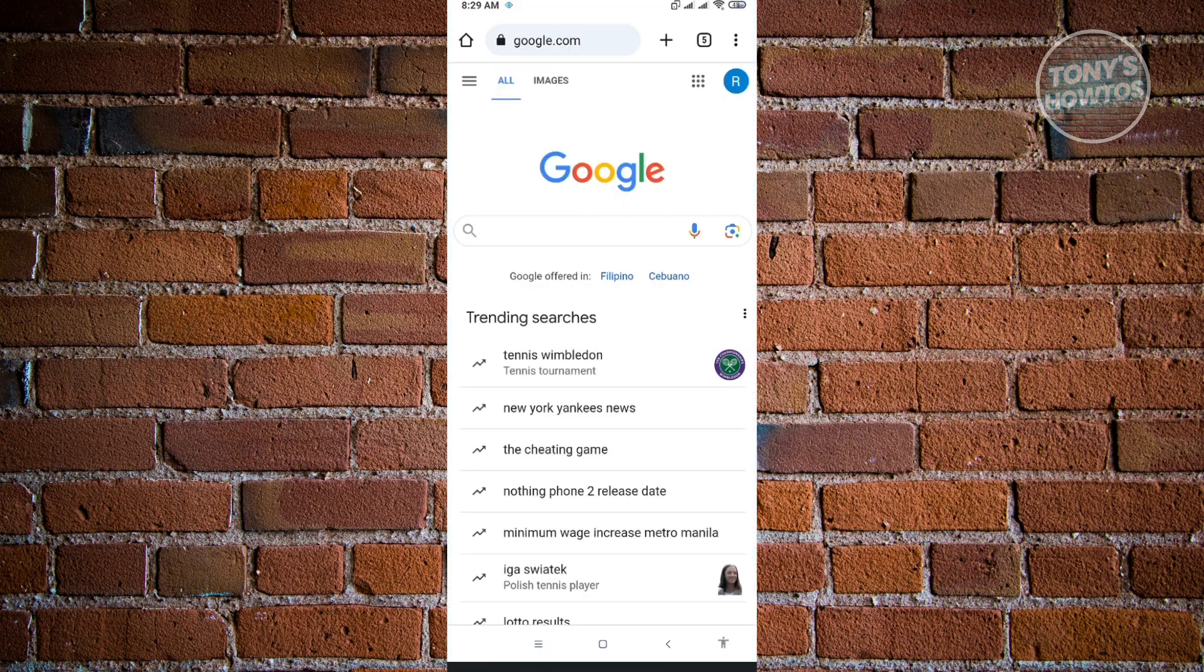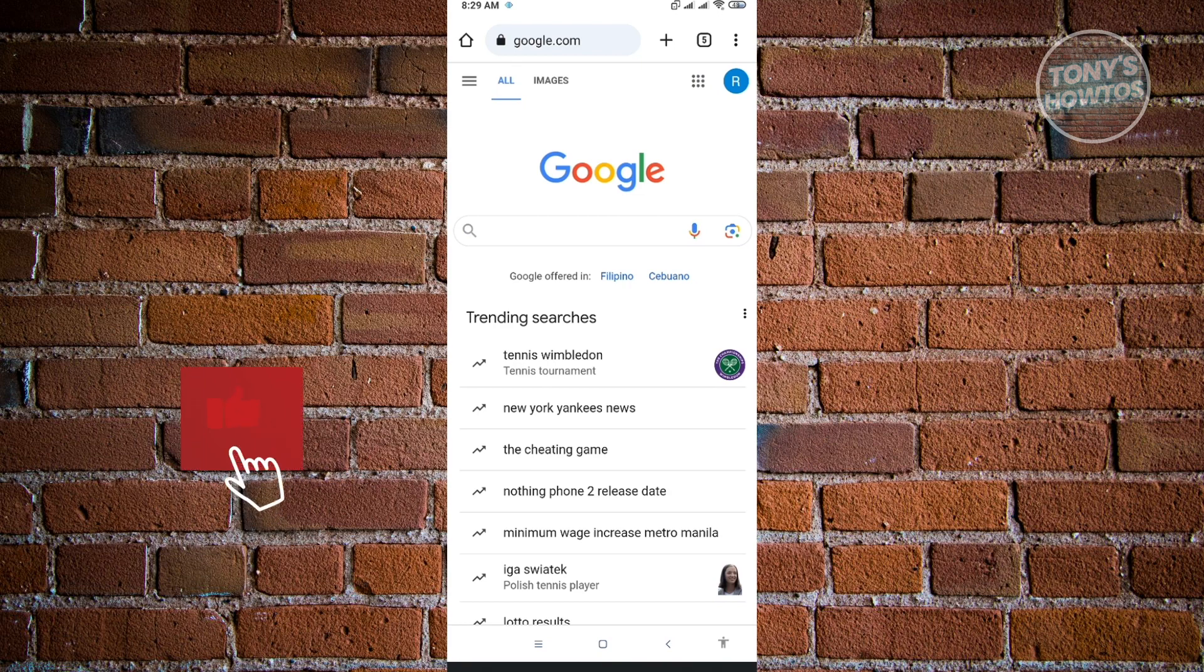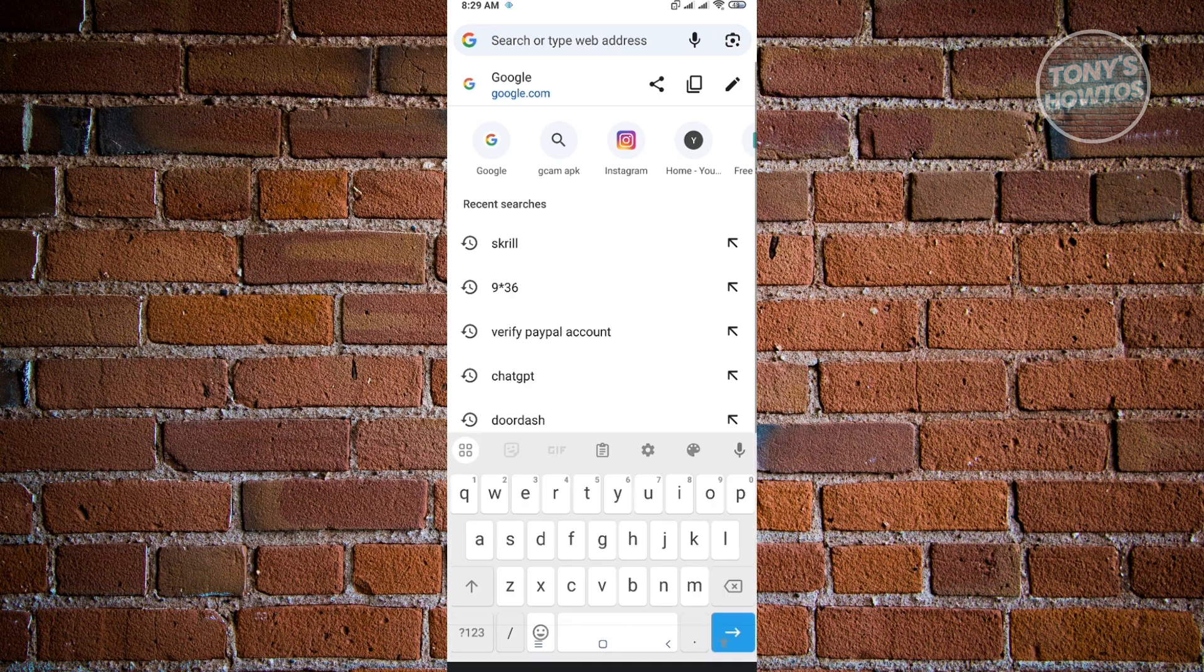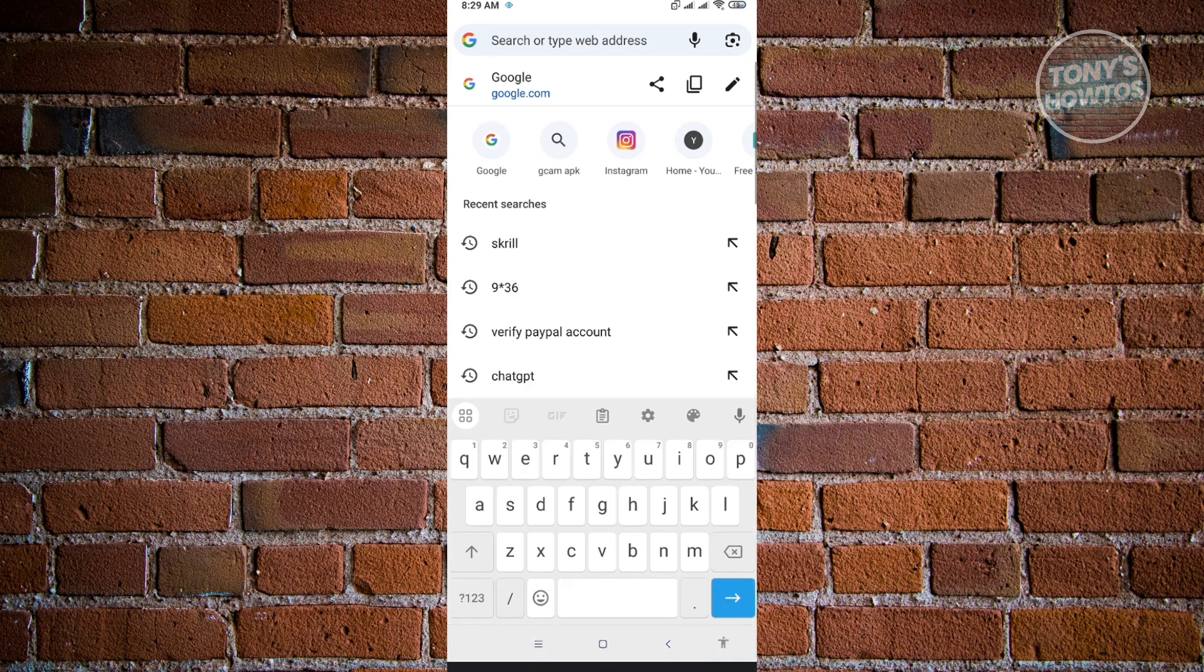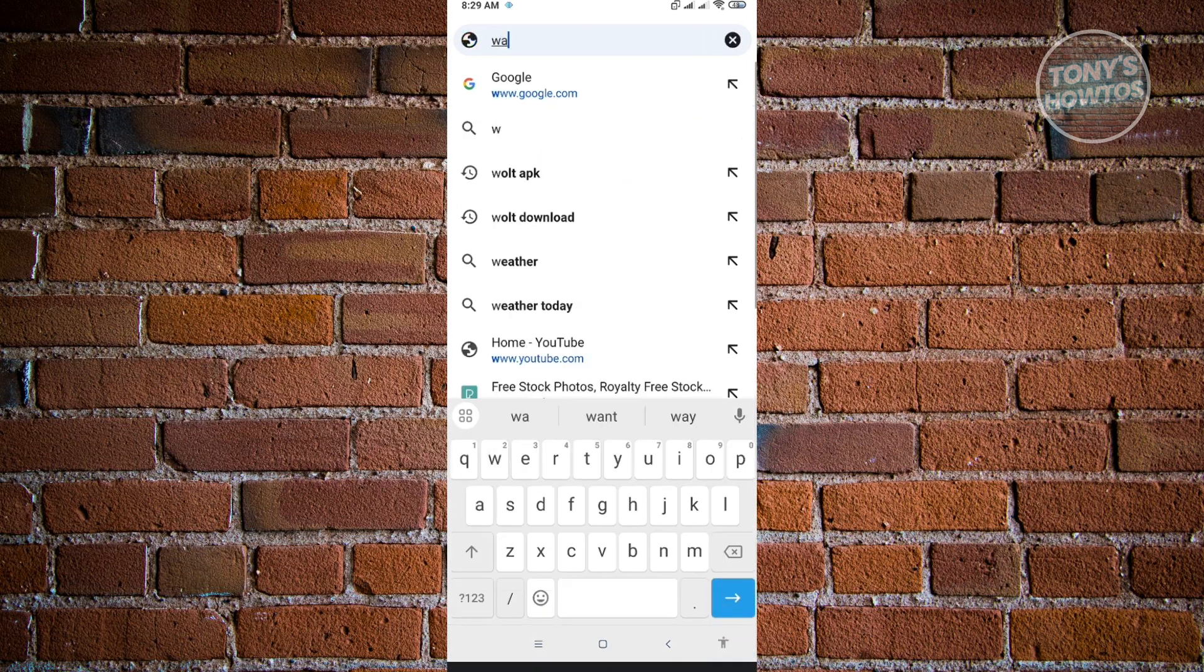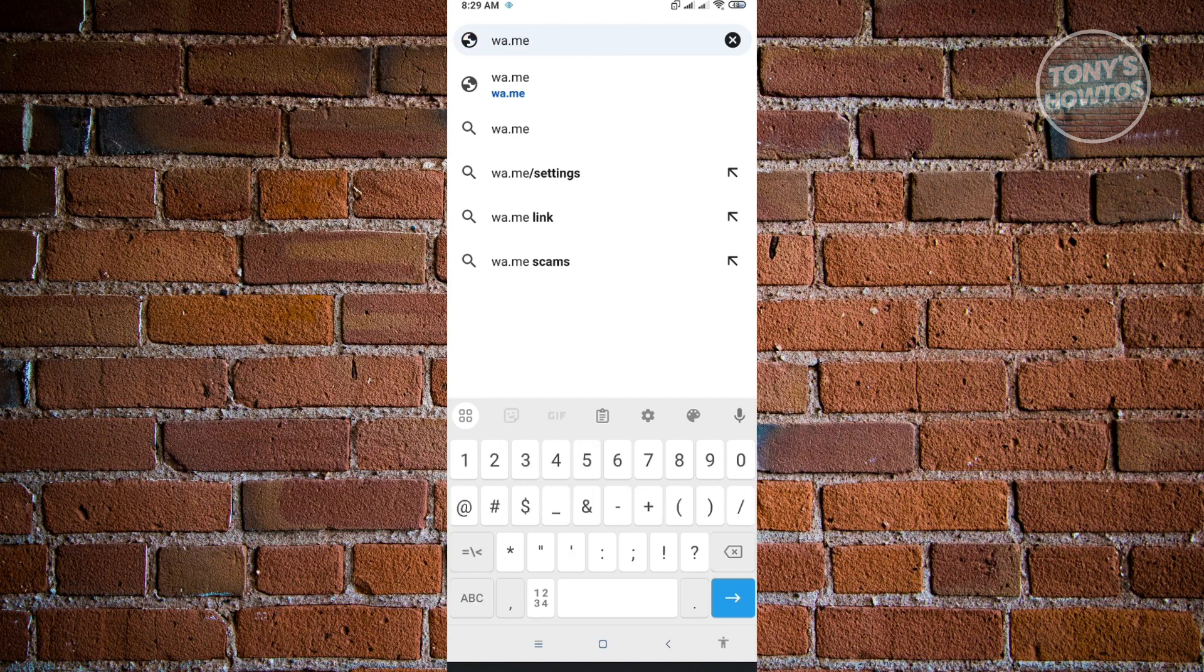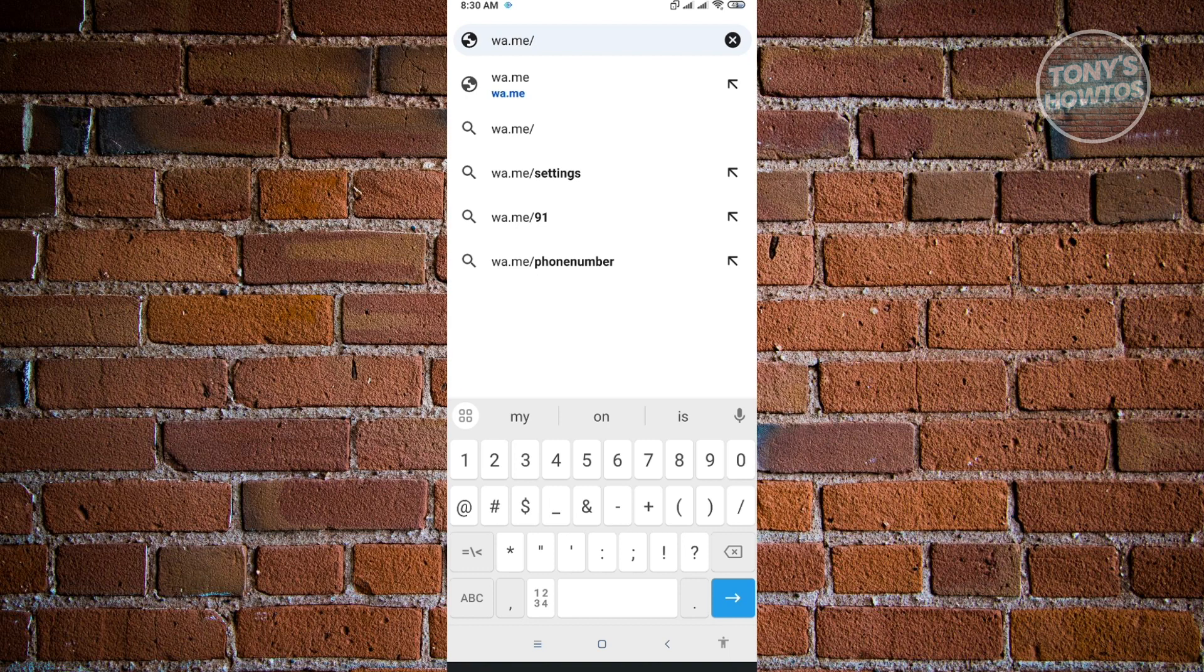So once your browser is open, you want to actually go to a specific website, but don't worry, this is still the WhatsApp website. So here you just want to type in wa.me, then slash. And from here, you actually want to add the number that you want to reach out. So if that number is actually within WhatsApp, you'll be able to actually access that user.